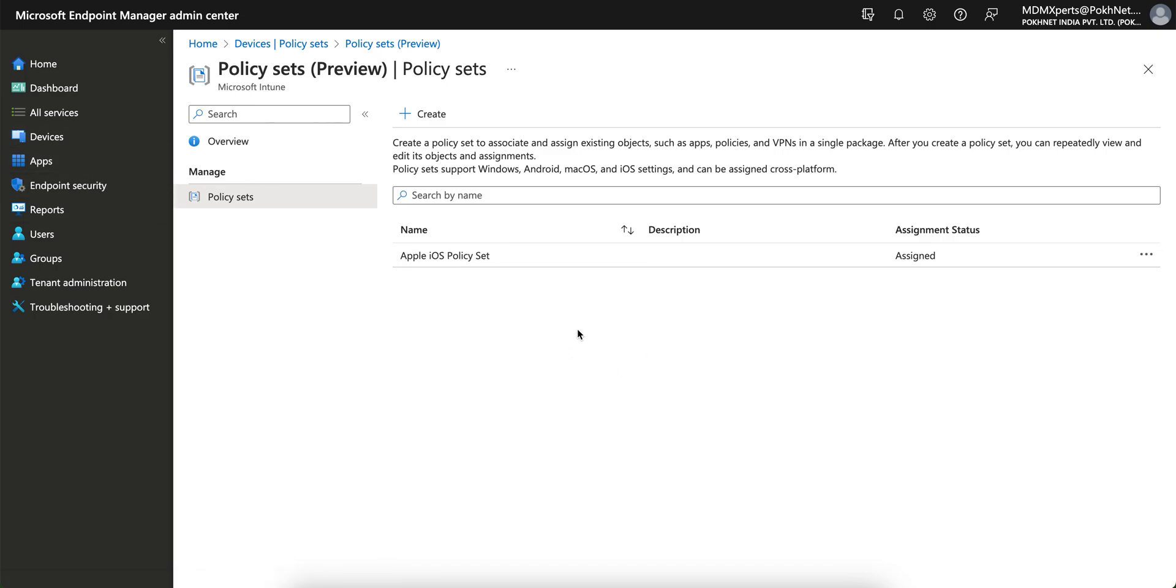You can use it in policy sets or you can directly create it from here. Thanks, I hope you have learned how you can quickly create a policy set and apply to your devices and manage your endpoints very effectively. Don't forget to subscribe and like the channel. Till then, thank you, have a good day, bye.